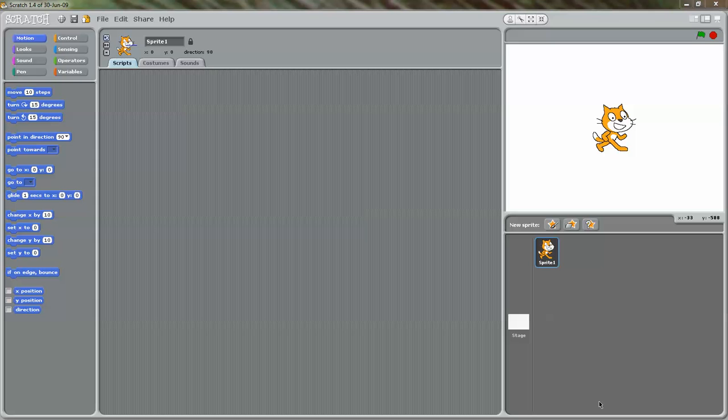Hello, everybody. Thank you for joining this quick tutorial on Scratch. Today, I'm going to show you the very basics of Scratch. I know all of you play different games and applications, but how many of you can make a game and make an application? Scratch is one of the programs that will allow you to make your own games and animations.